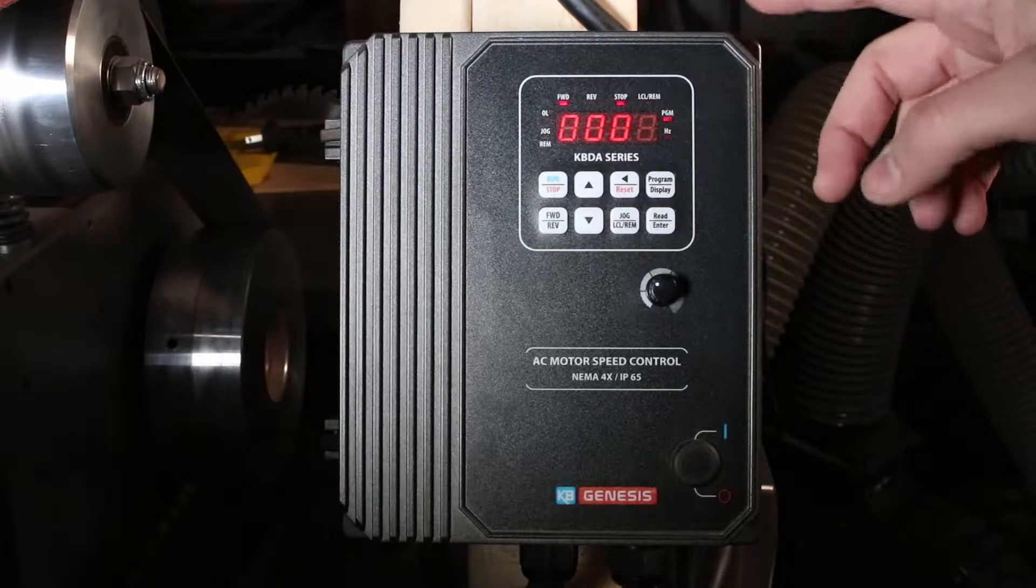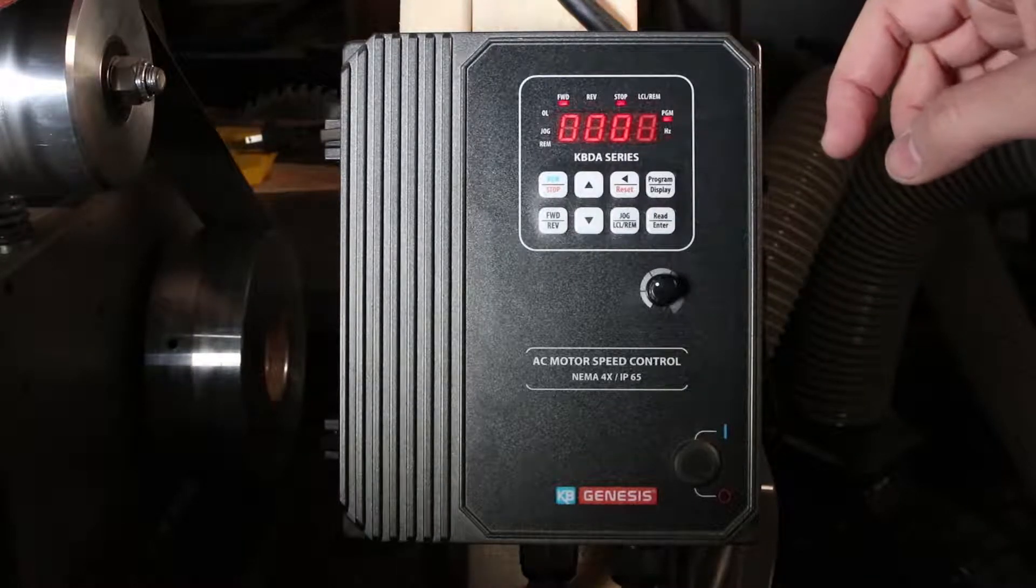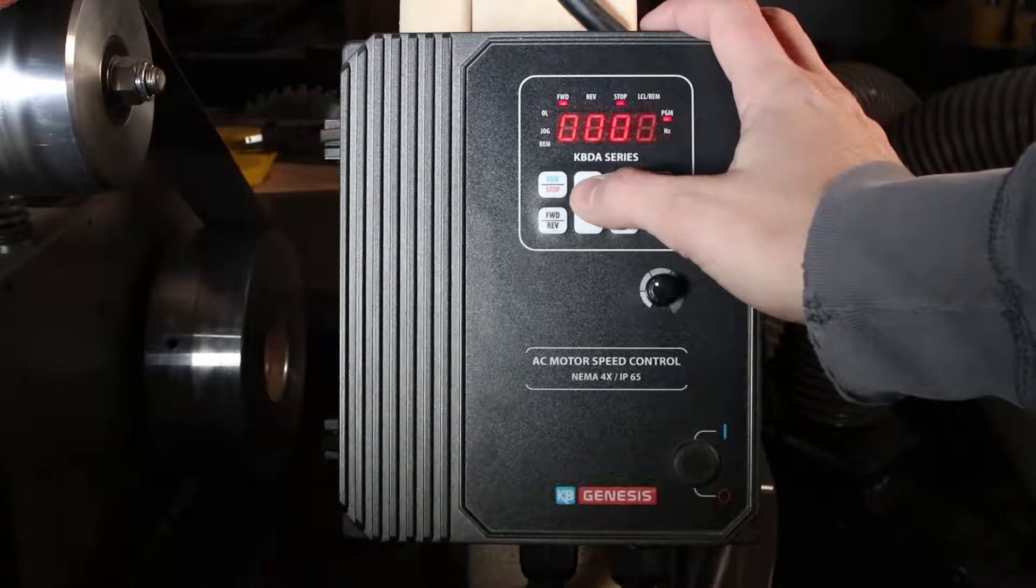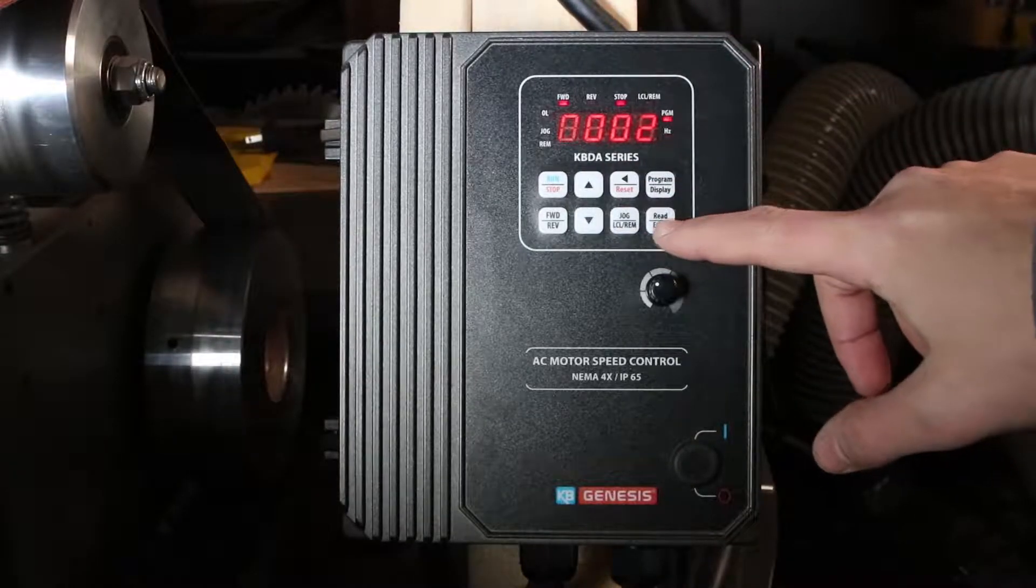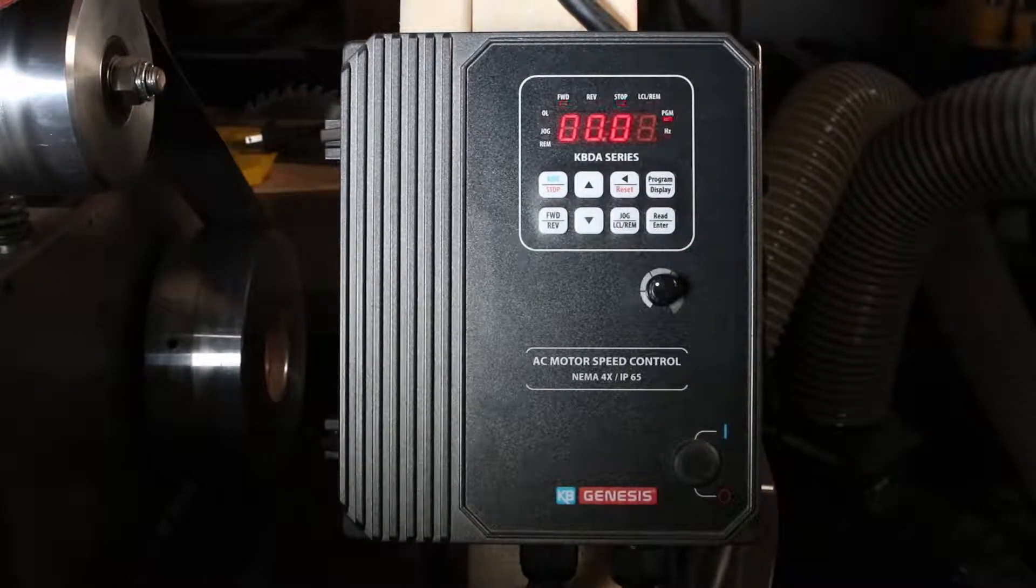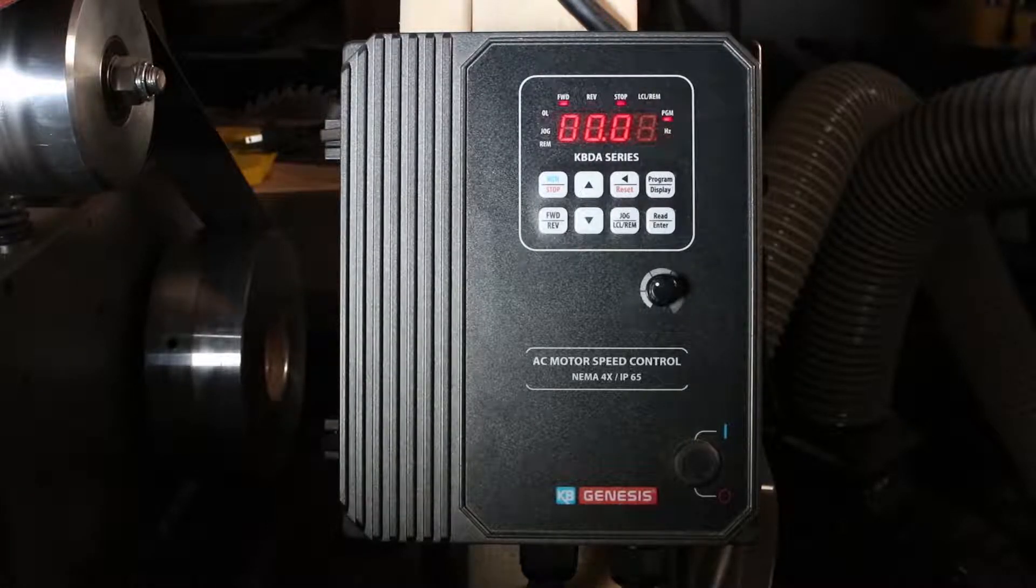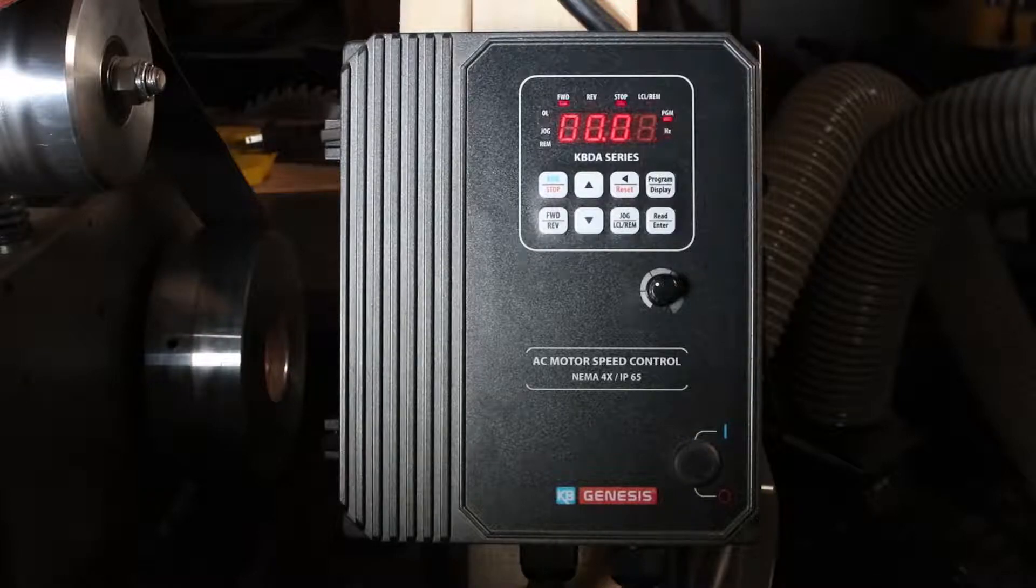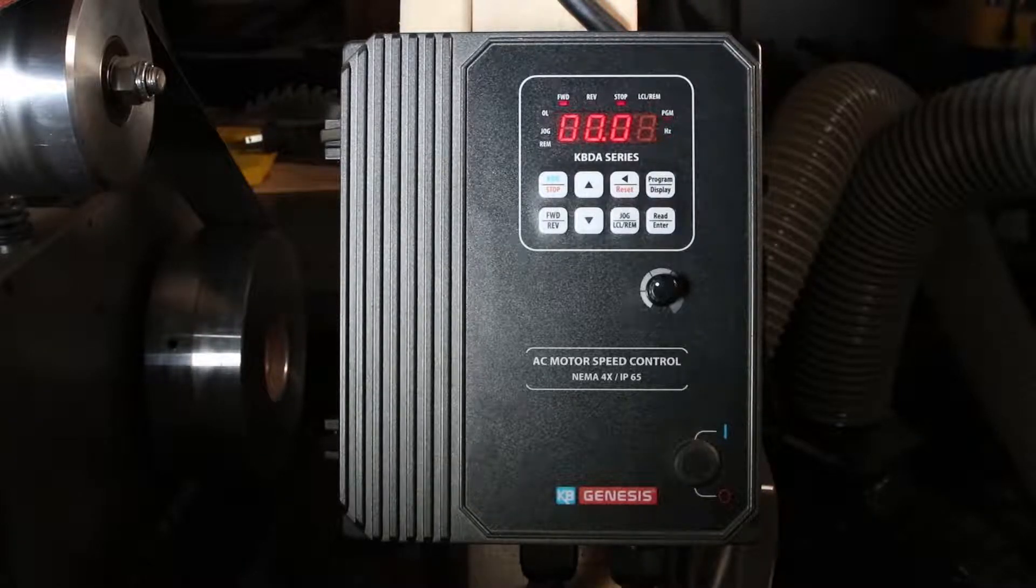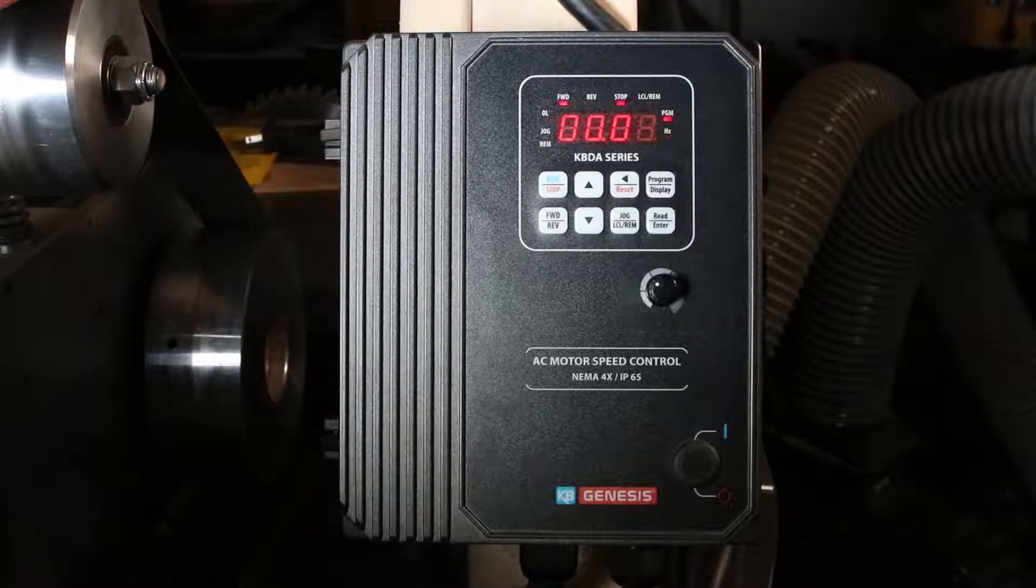Now standard is 60 Hertz. If you change it to one, it'll be 50 Hertz, and then you want to go to custom, which would be 2. Now the VFD knows that you have a custom motor, or at least that's what it believes.